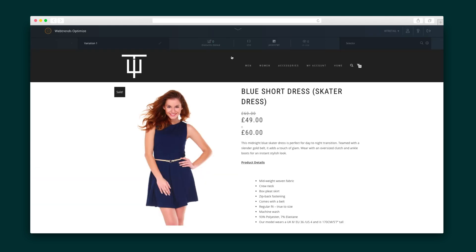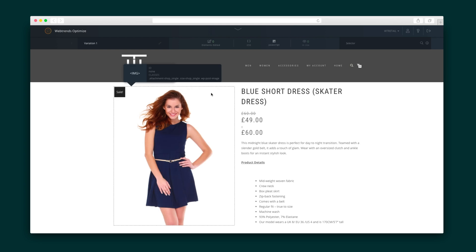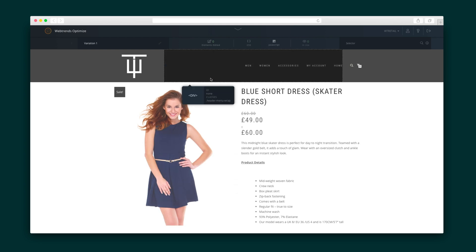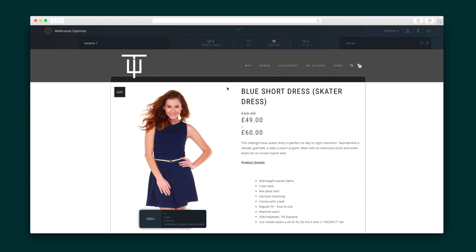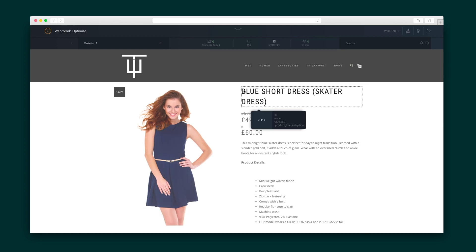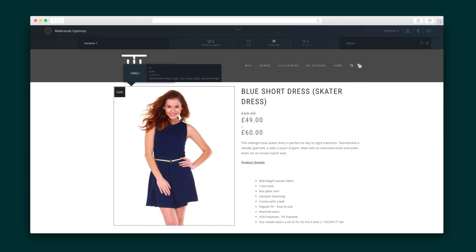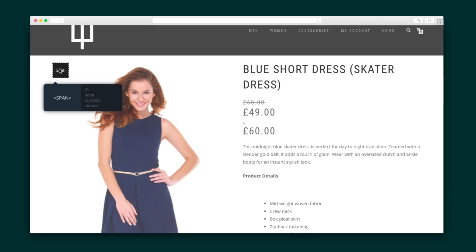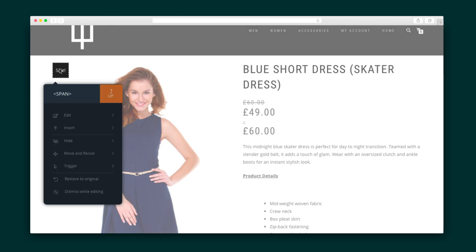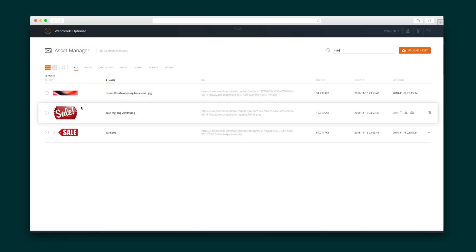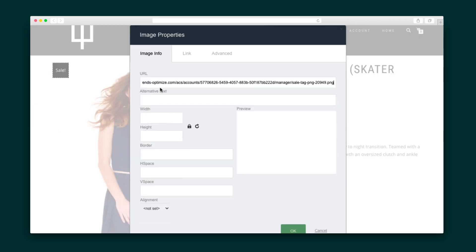Let's create a variation. Different elements are highlighted as I move around the page, and these pop-ups will give you more information about the element. I want to add more color to the page and make the sale icon really pop, so I'll add an image from my assets library, copy the URL for it, and edit the content.